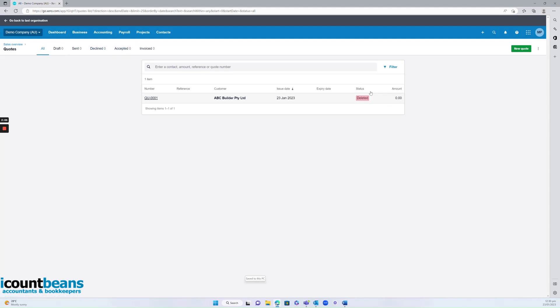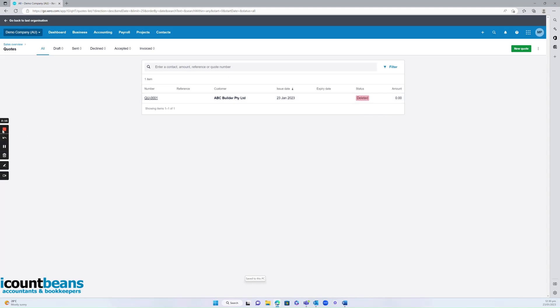So the great thing about Xero is you can see the status of something, whether it's been deleted, whether it's sent, even if your clients viewed it. So that's a really good feature. But thanks for watching, everybody. I hope you enjoyed this video.